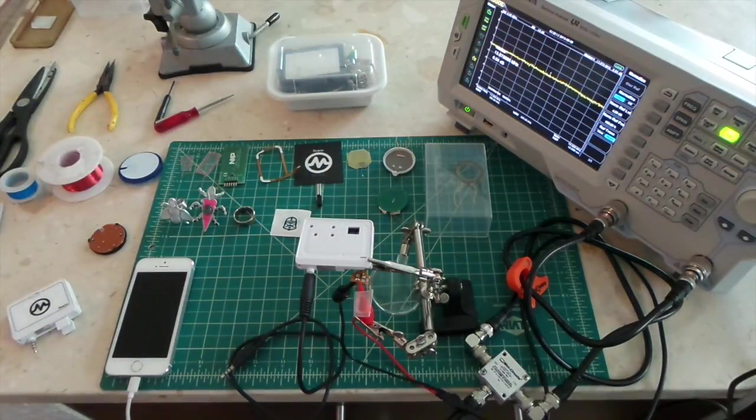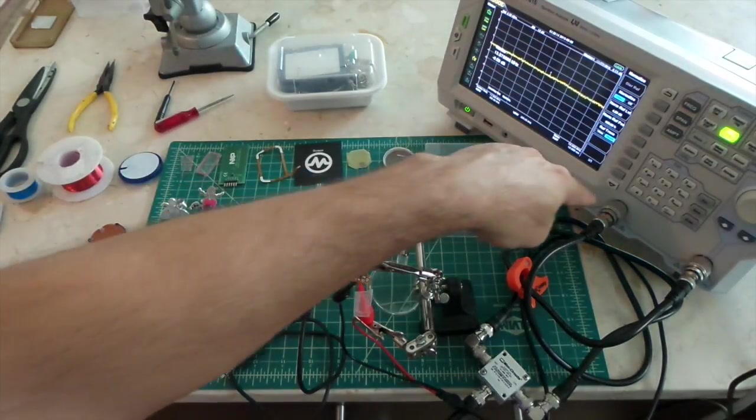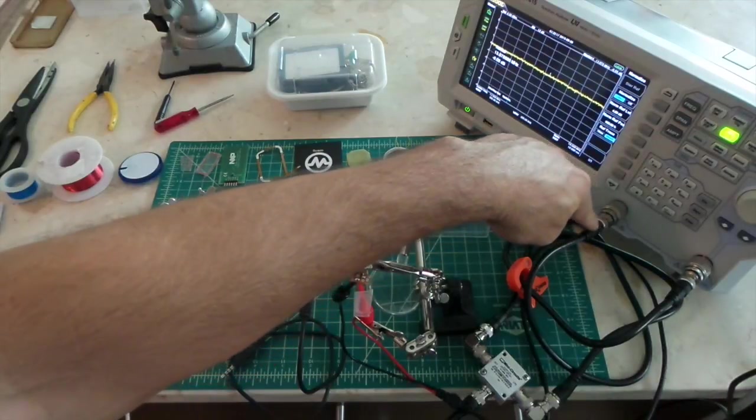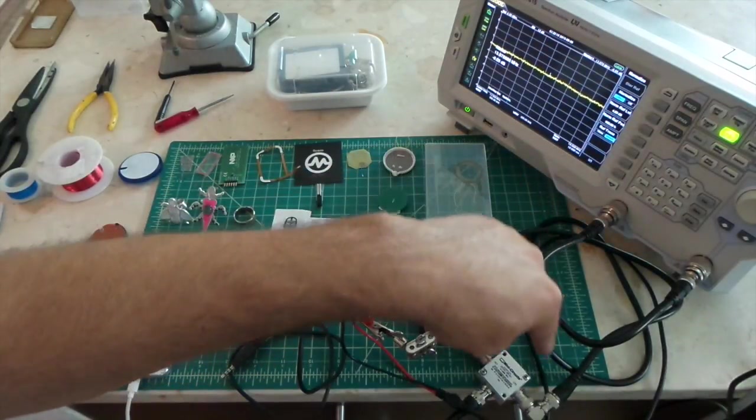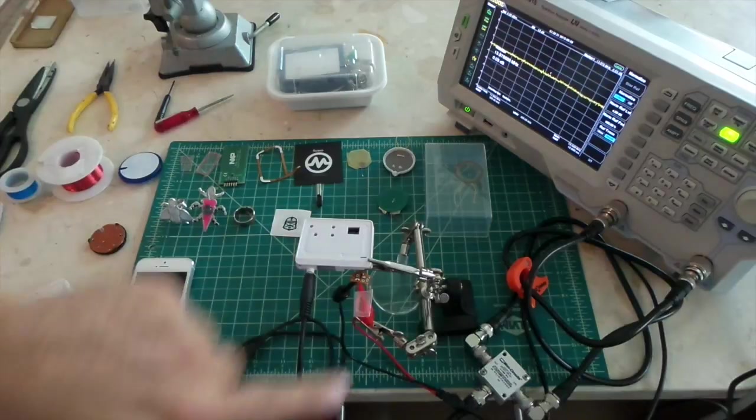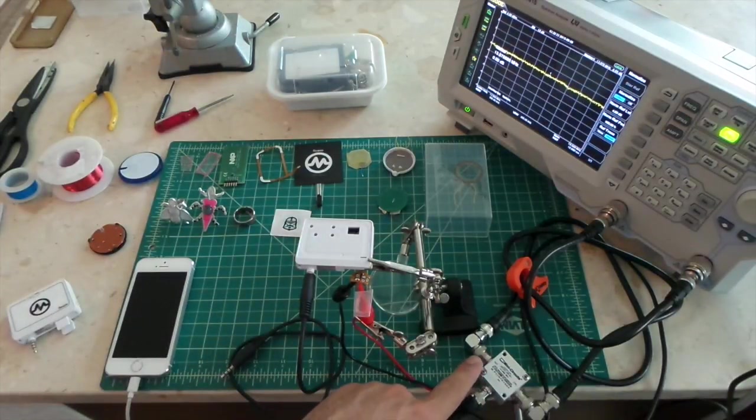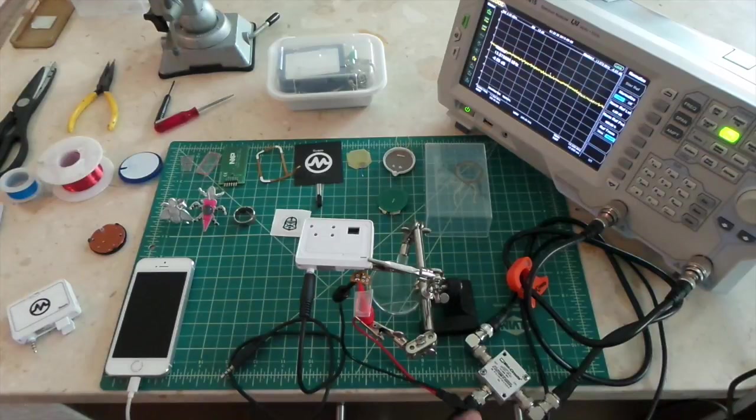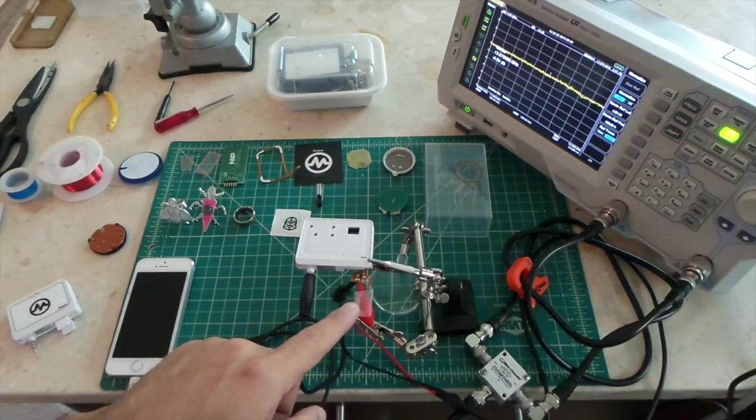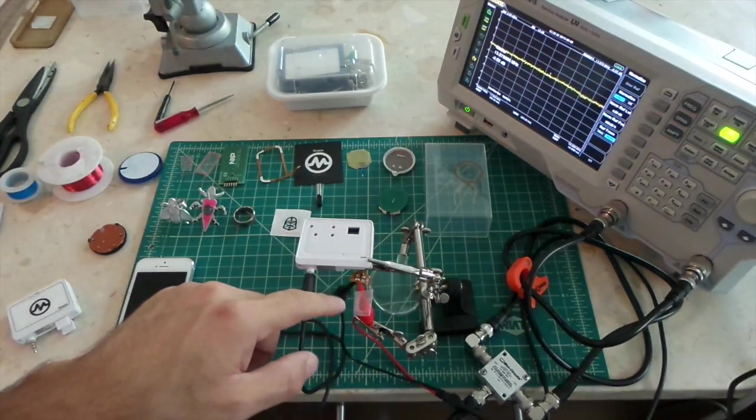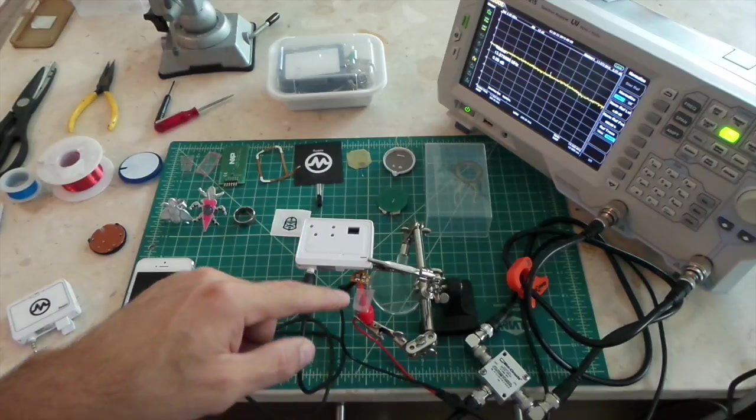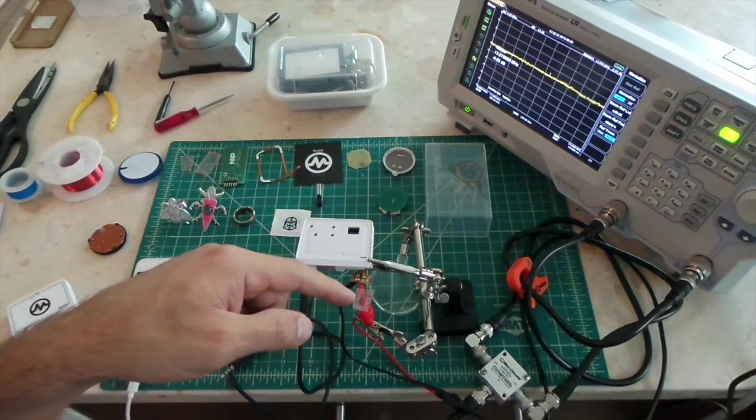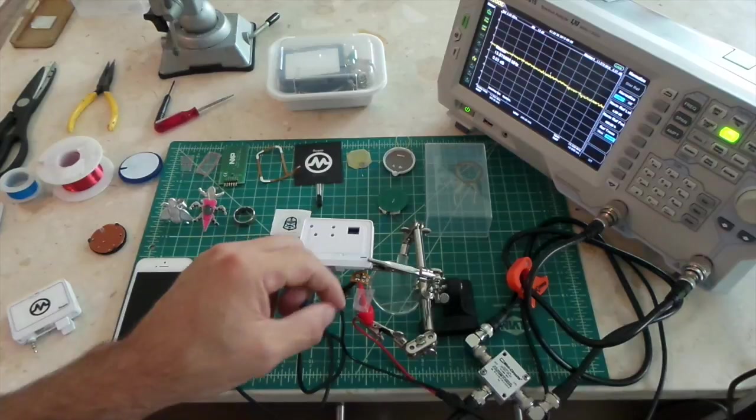And what the spectrum analyzer does for us is it generates a wave through its output port, which is going into this directional coupler. That ultimately feeds to the antenna, and then the reflected energy from that antenna, which is ultimately a short circuit for all purposes, bounces back.